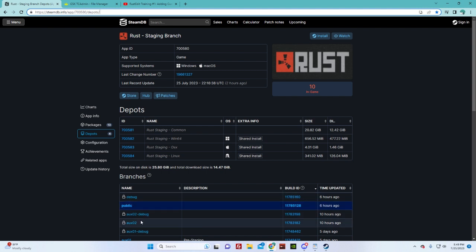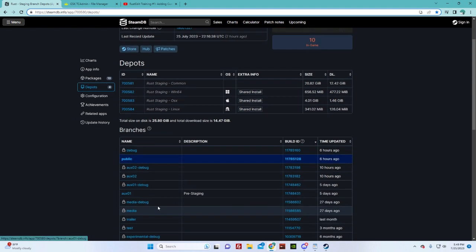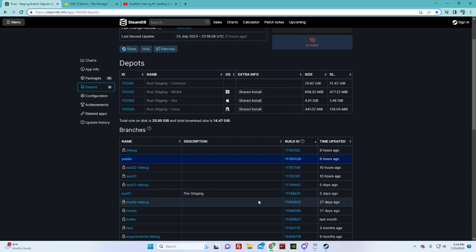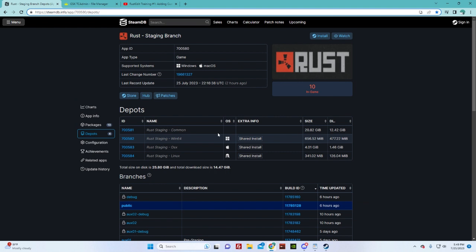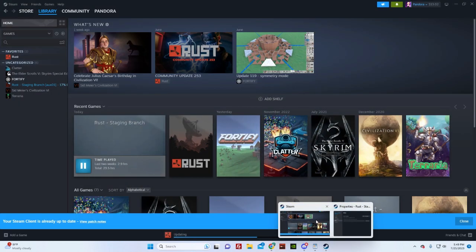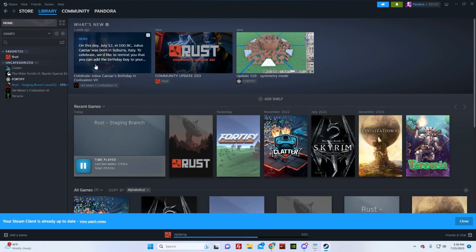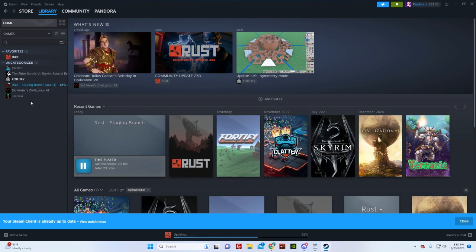So now we have our Rust updating from Steam to Ox01.